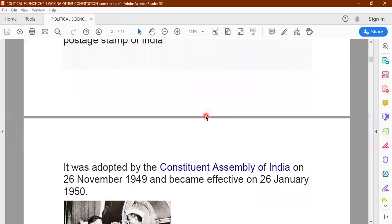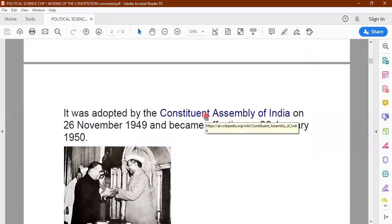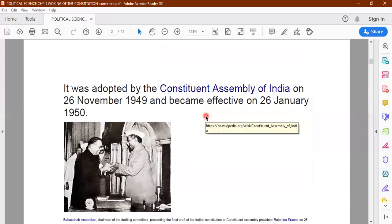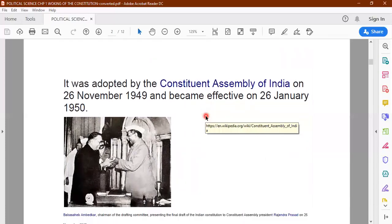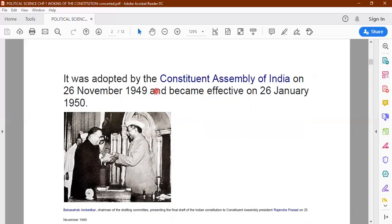The constitution was adopted by the Constituent Assembly of India on the 26th of November 1949, and it became effective from 26th of January 1950. When you recite the preamble of the constitution in the school assembly, you repeat this particular point — that our Constituent Assembly adopted the constitution on 26th November 1949 and it became effective from 26th January 1950.